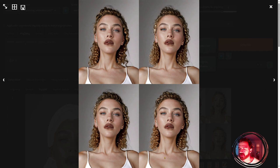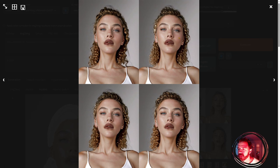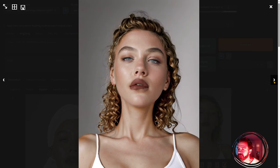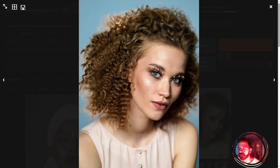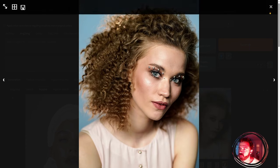Here we have our result and the hair is coming out curly like in the reference image. When you generate a batch count of four, you can use parts of one image to improve another. Load them into Photoshop or Krita, put one in the bottom layer, erase the bad parts, and composite a good final picture. As you can see, the result is well unified.